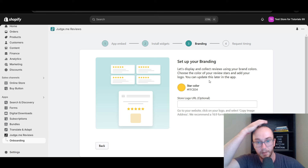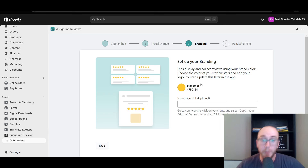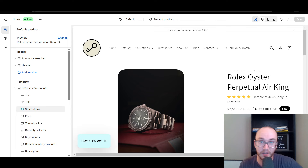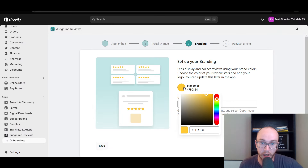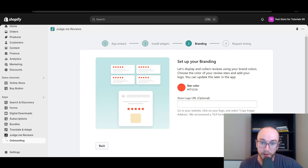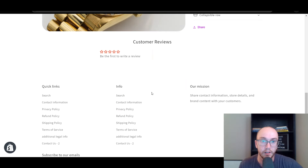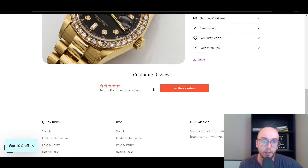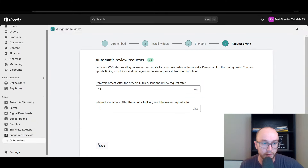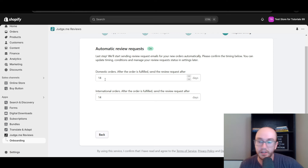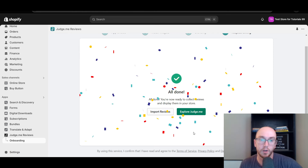Now we can set up the branding and the colors of the star rating. Most people probably want the yellow — the new default for Judge.me is that yellow gold. If you don't want to change it, you don't have to edit anything. But if you do want to change the color, you can click on that and move around the pinwheel — for example, to red to match your branding better. It will automatically update to that new color. Here is the Automatic Review Requests option — this will send request emails to your customers for new orders so that you can actually get reviews coming in. Click Finish and you are now all done — you're ready to collect reviews and display them in your store.